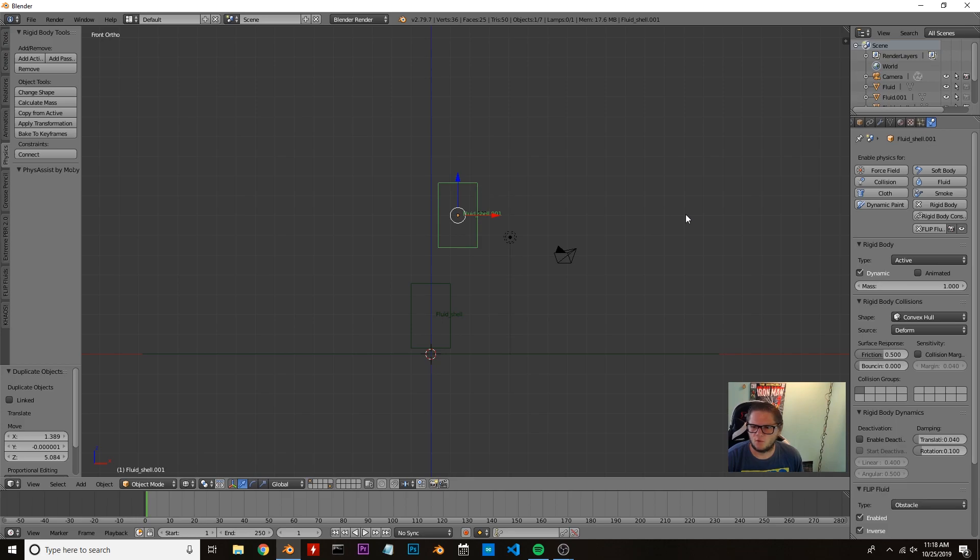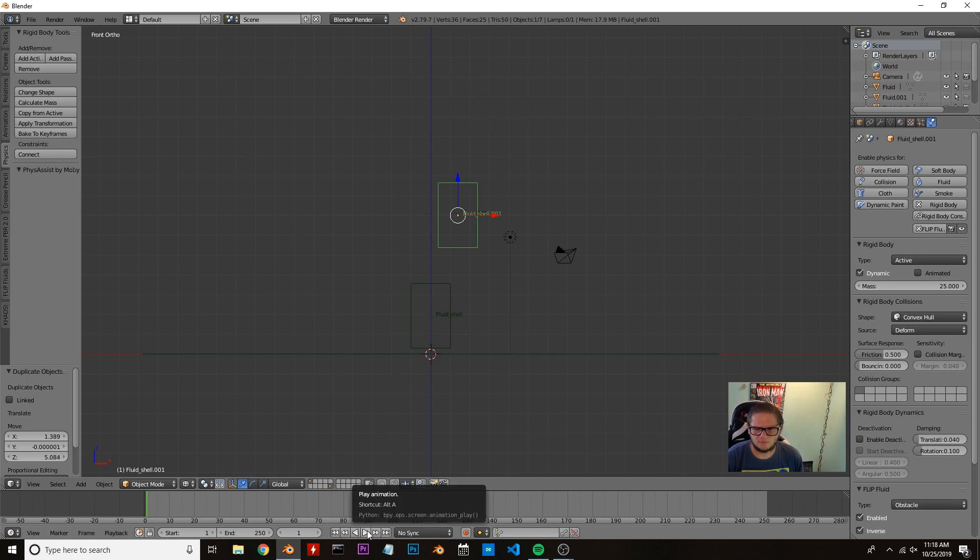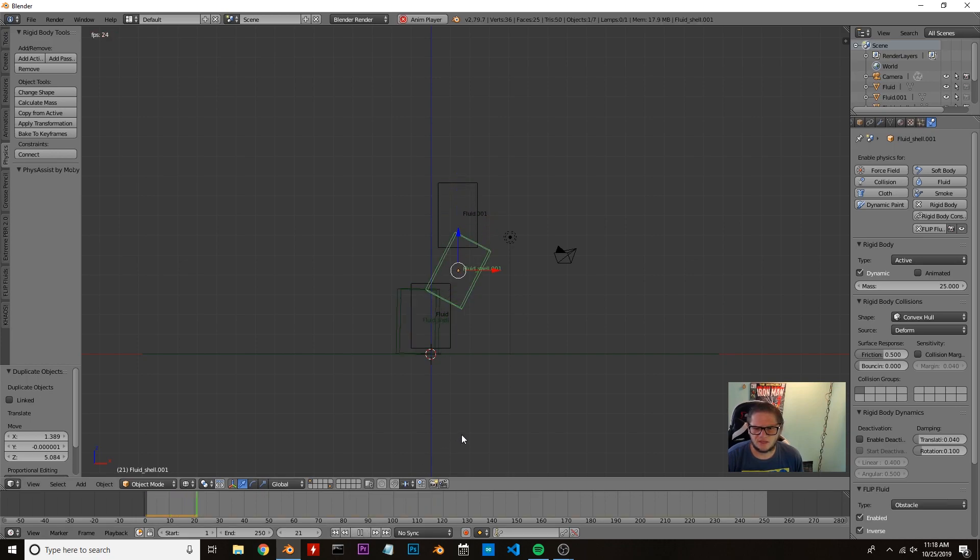Now we're going to click on one of them here and change the mass to about 25 or so. We're going to hit play and see what happens, and that's pretty good.